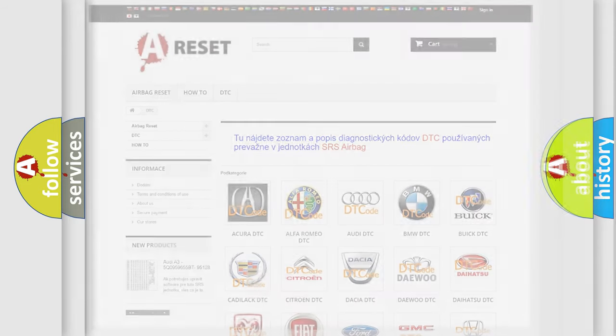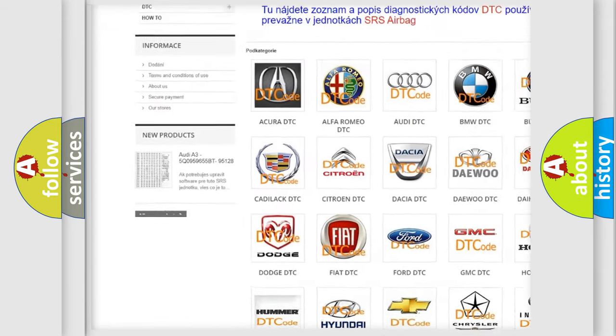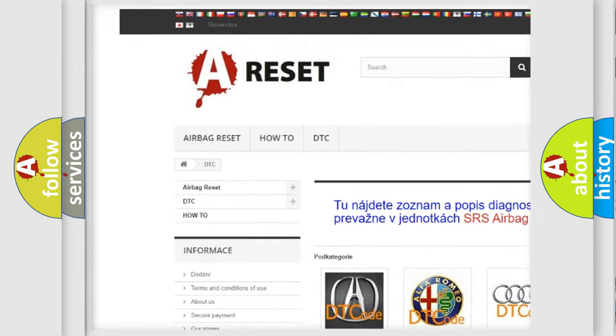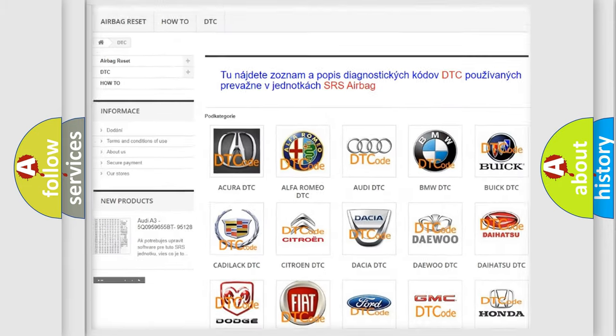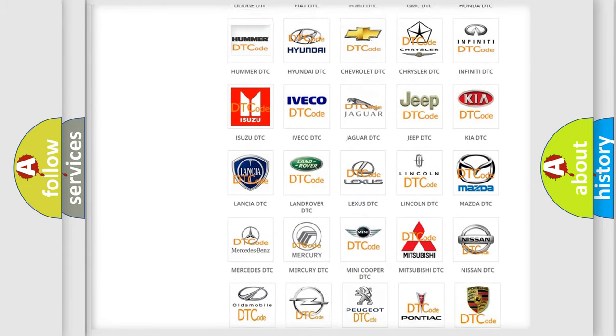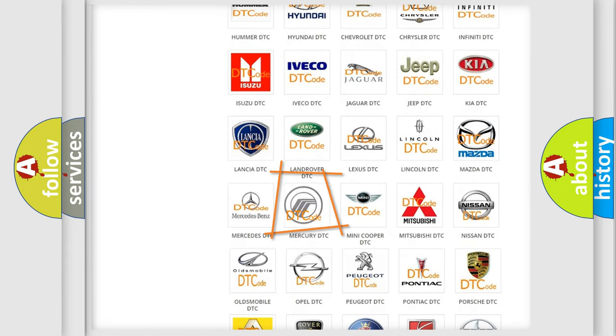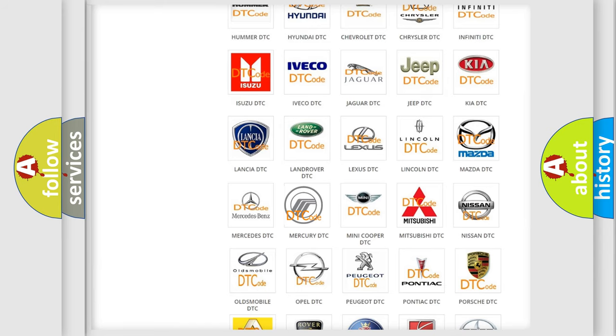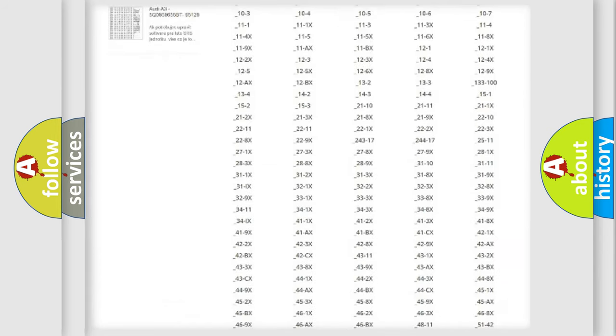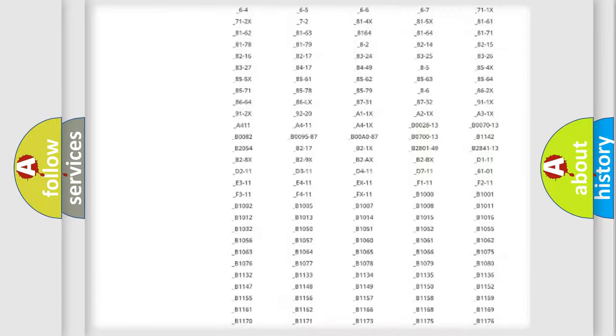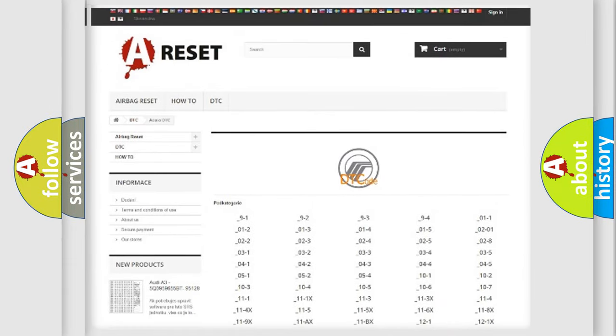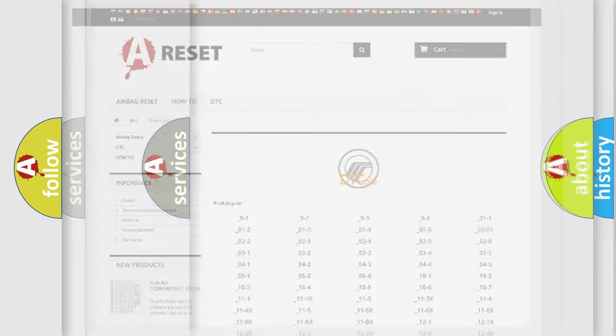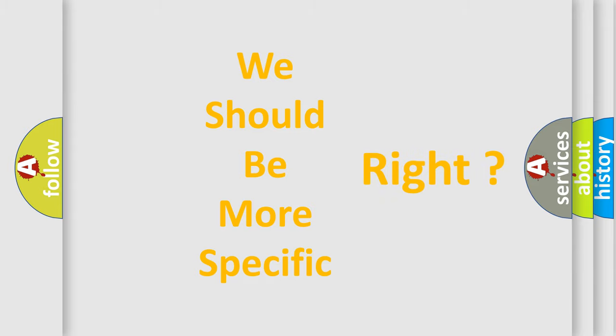Our website airbagreset.sk produces useful videos for you. You do not have to go through the OBD-2 protocol anymore to know how to troubleshoot any car breakdown. You will find all the diagnostic codes that can be diagnosed in Mercury vehicles, and also many other useful things. The following demonstration will help you look into the world of software for car control units.